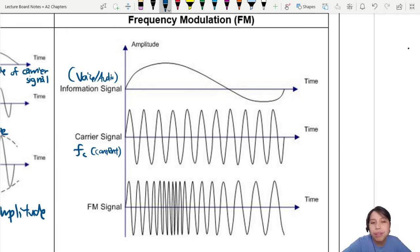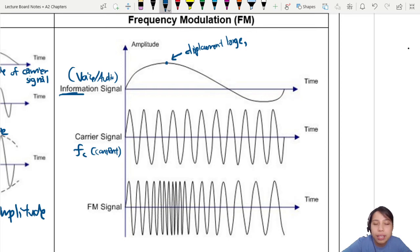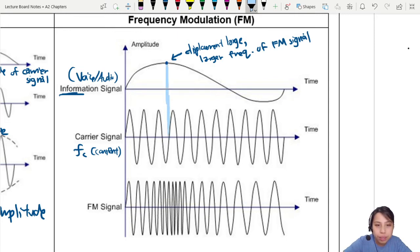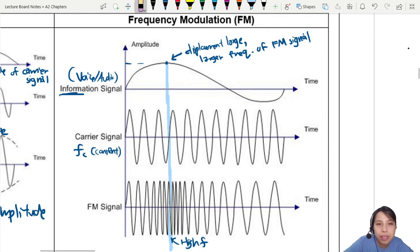Looking at this diagram: on the top part, when the displacement of your information signal is very large, we change or modulate the carrier's frequency to be higher — a larger frequency for your FM signal. You track that down to the diagram below, where you modulate the carrier's frequency and get a very high frequency region. We changed it to high frequency because of the information signal.